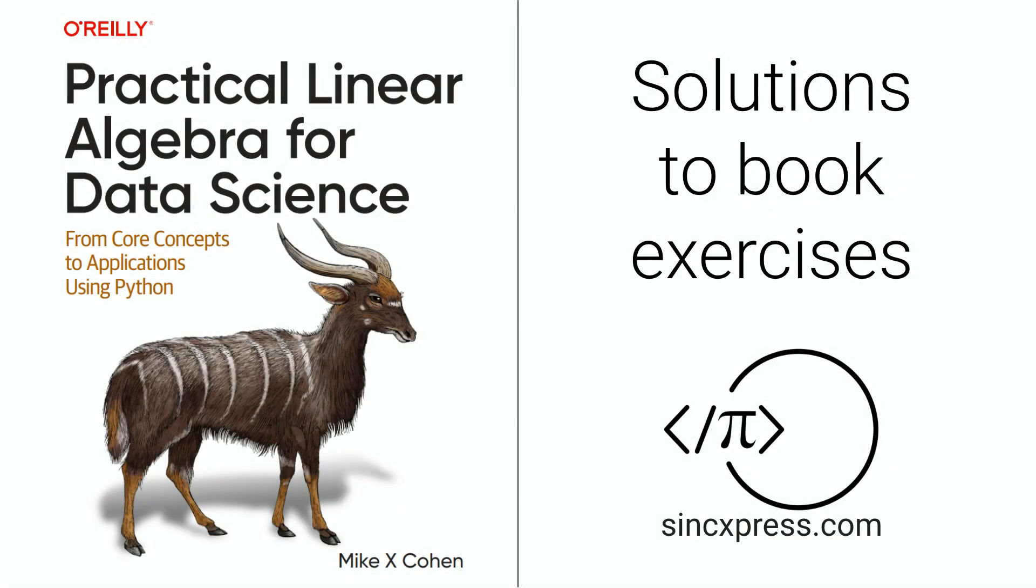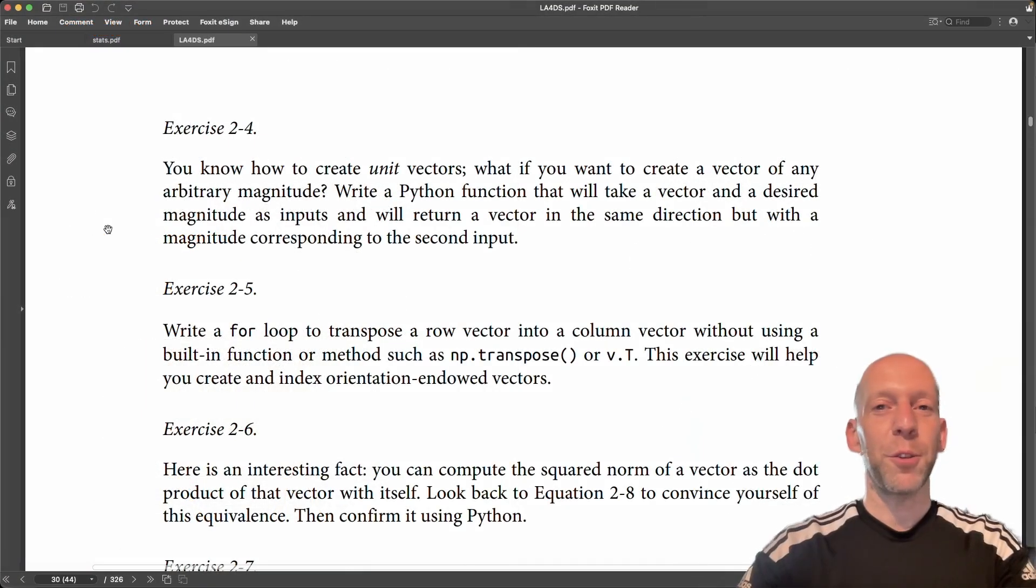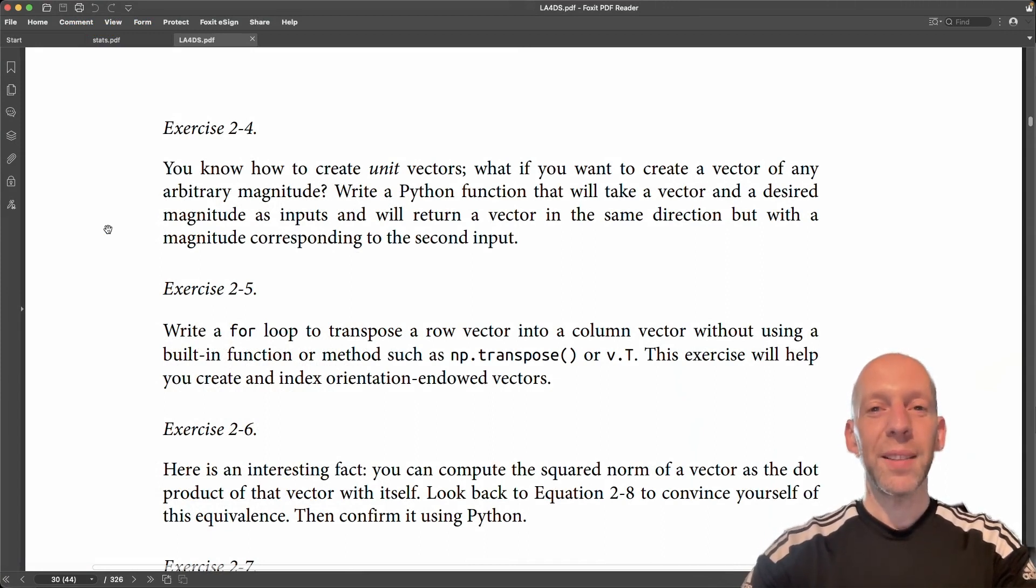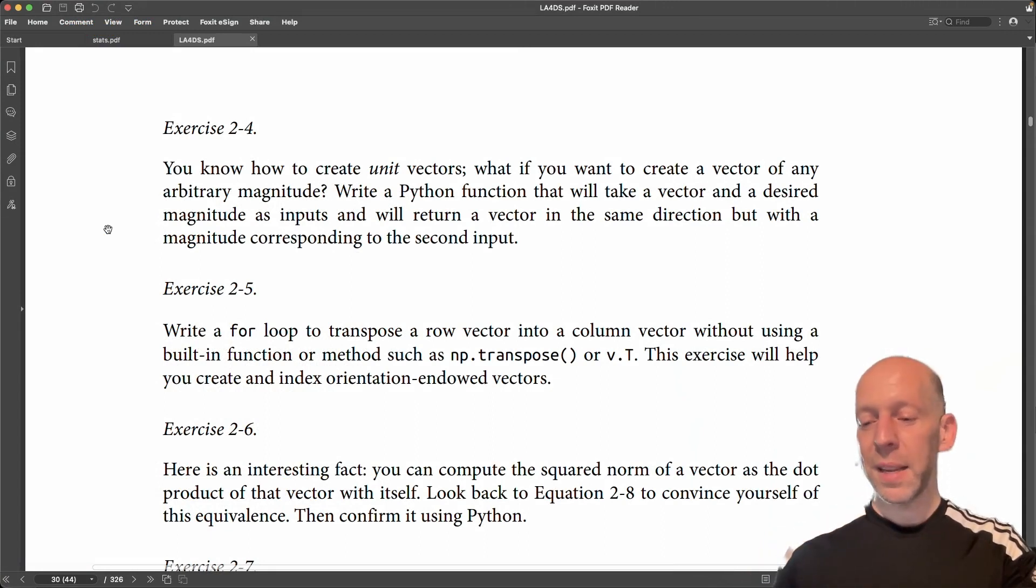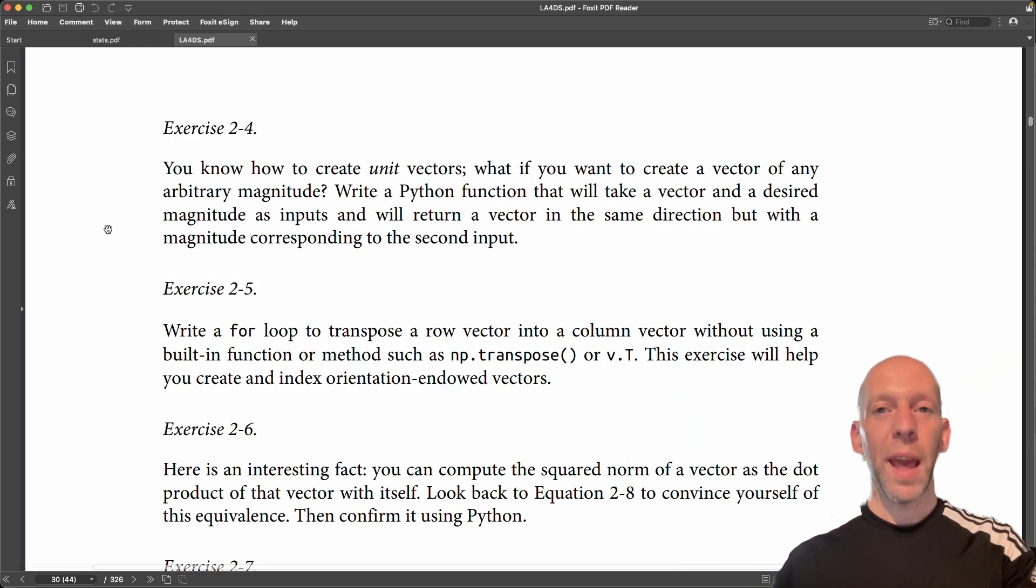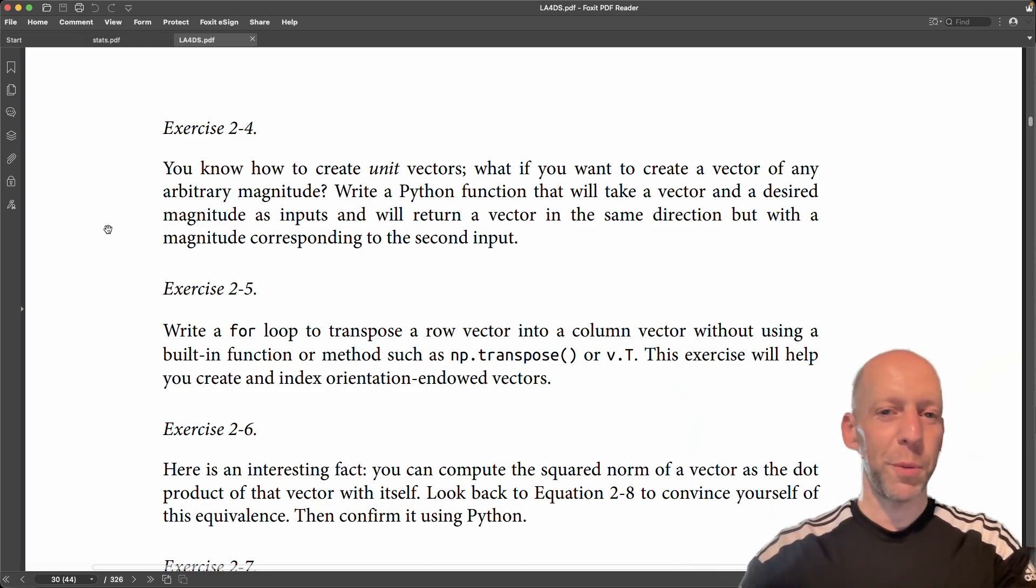Exercise 2.4 follows nicely from exercise 2.3. In the previous exercise, we were tasked with creating a Python function that would create a unit vector in the same direction as some other vector that we input.